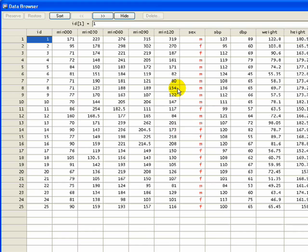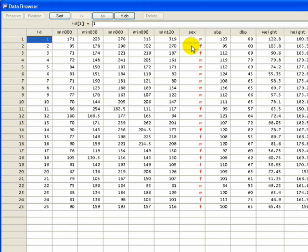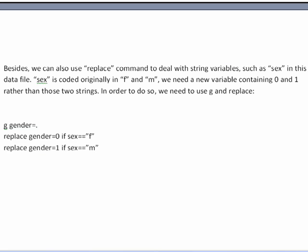The last thing we're going to talk about today is this string variable of sex. Males and females, as we said earlier, it's just coded as M and F. And this would be fine if we're just going to do cross tabs. But if you really want to do something like a regression or something like that, we really want to look at this as a numerical value. And so we can use the replace command to also make these changes to the sex string variable.